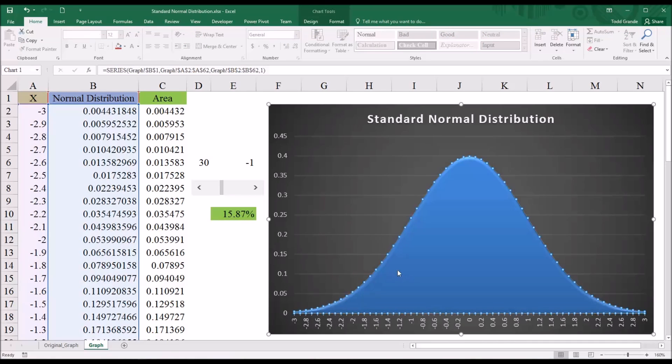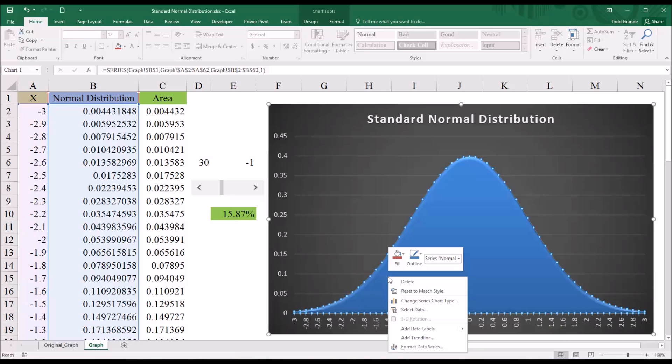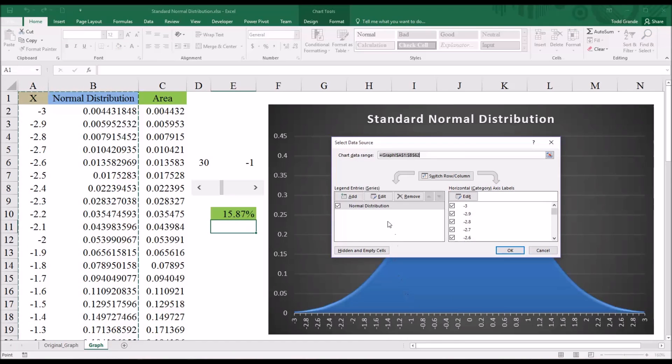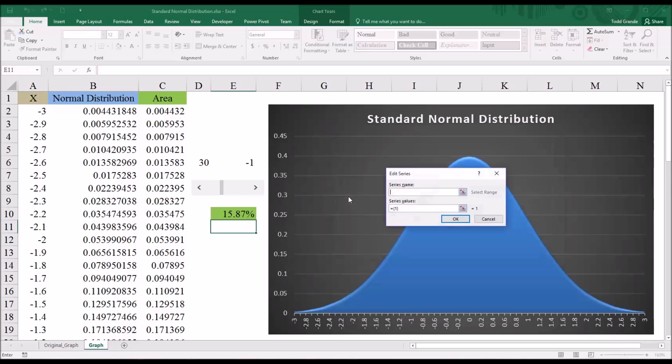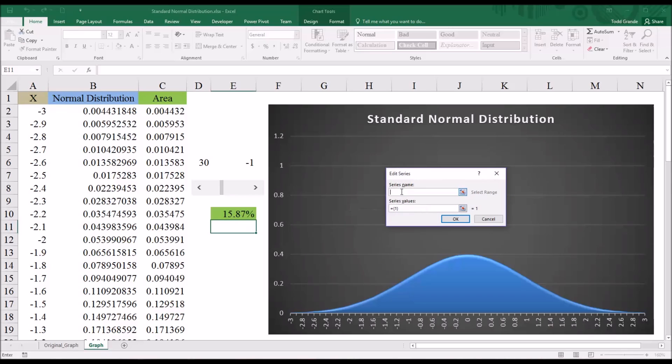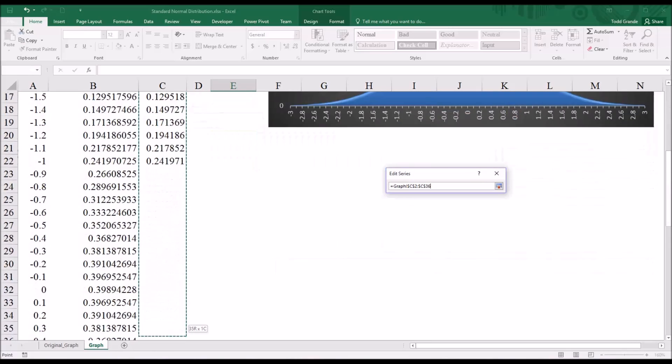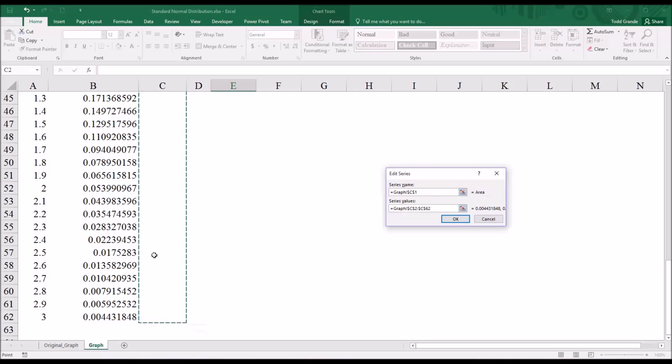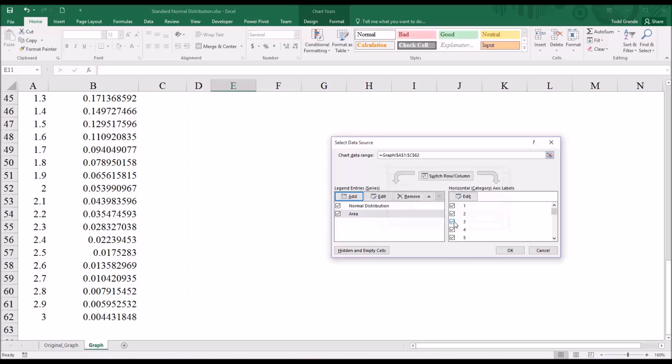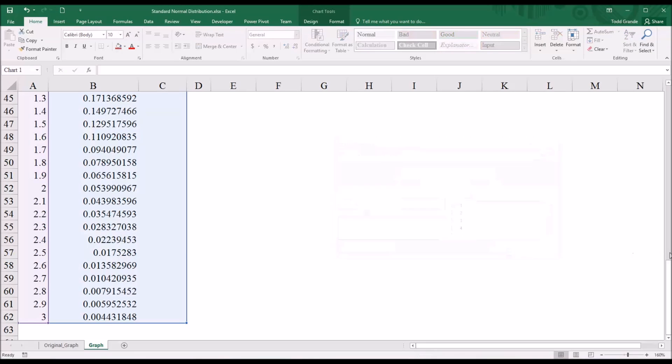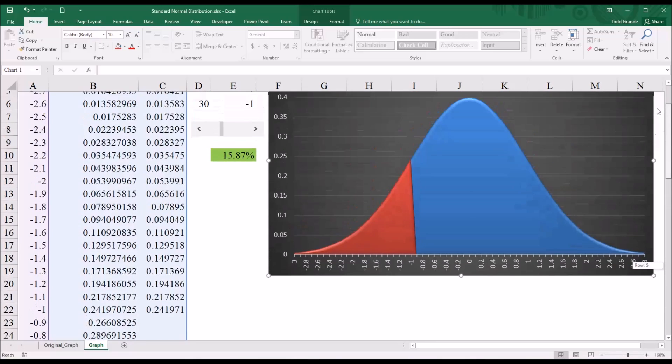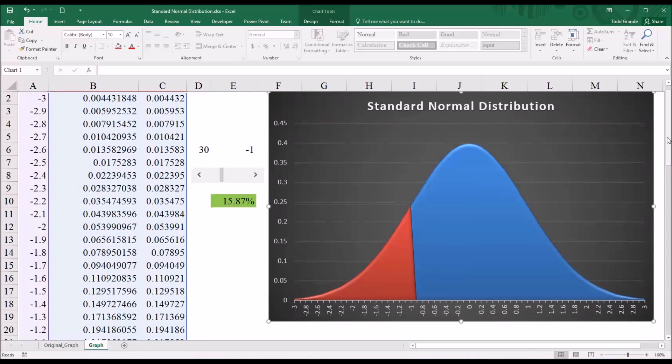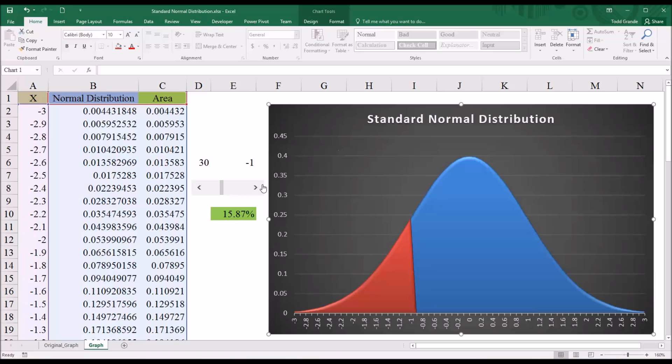And we're going to want to select data. We want this dialog, select data source dialog. And you can see normal distribution is here. And all the values of X are here on the right. We're going to want to click add. And it's going to first ask for a series name. I'm going to select C1. That's area. And then series values. I'm going to select C2 all the way down to row 62. Even though many of these are empty. I'm going to select all of them. Then click OK. And you'll see this is checked off. Click OK again. And we can see it has added area onto this graph of the standard normal distribution.